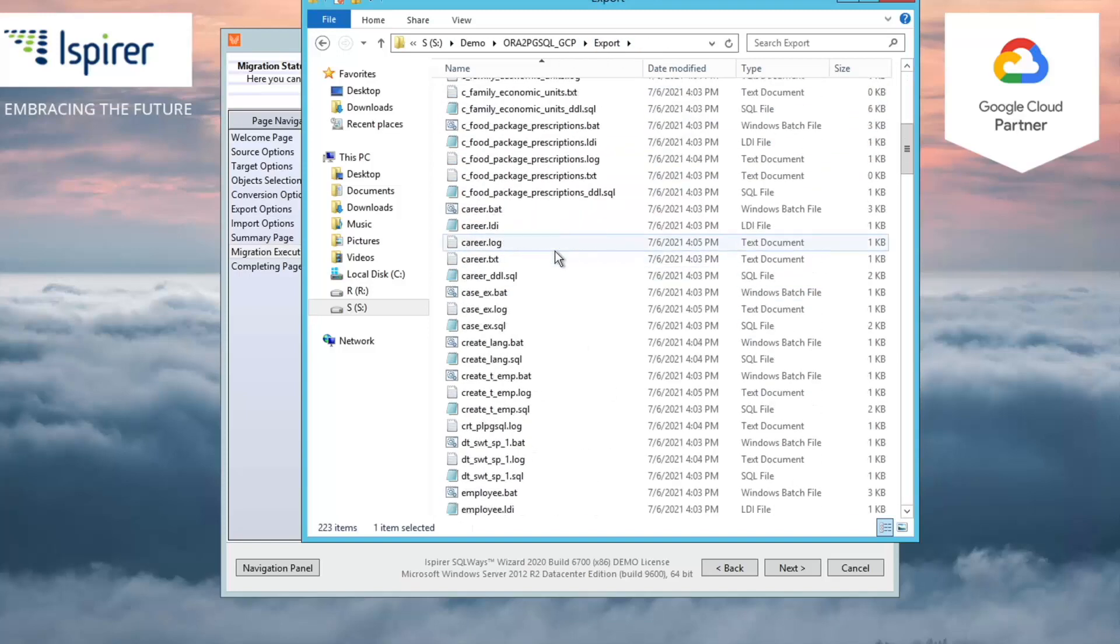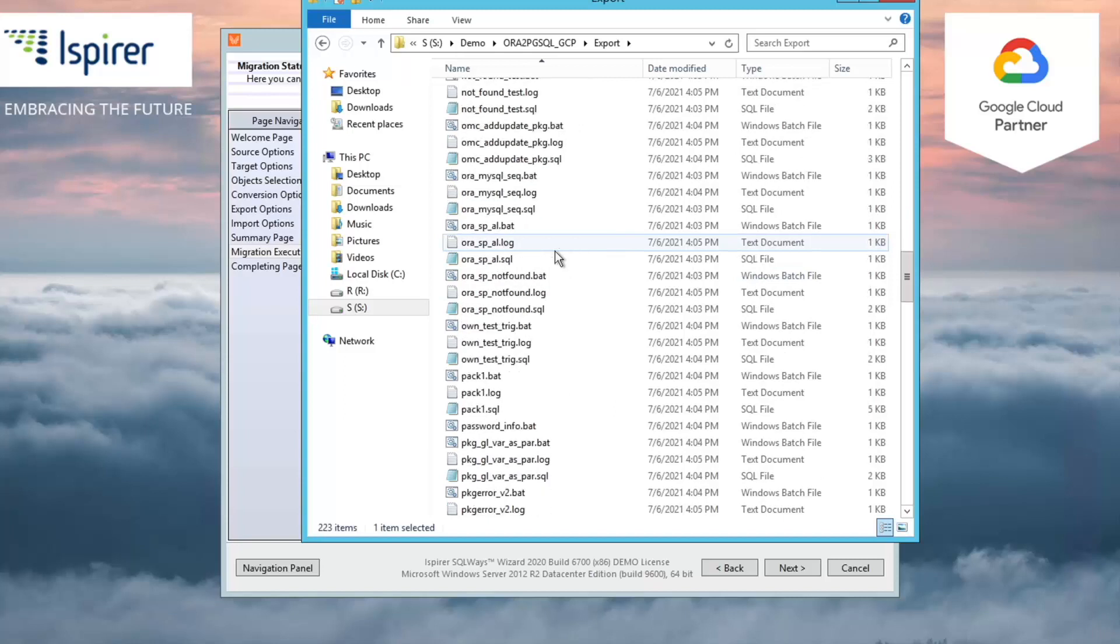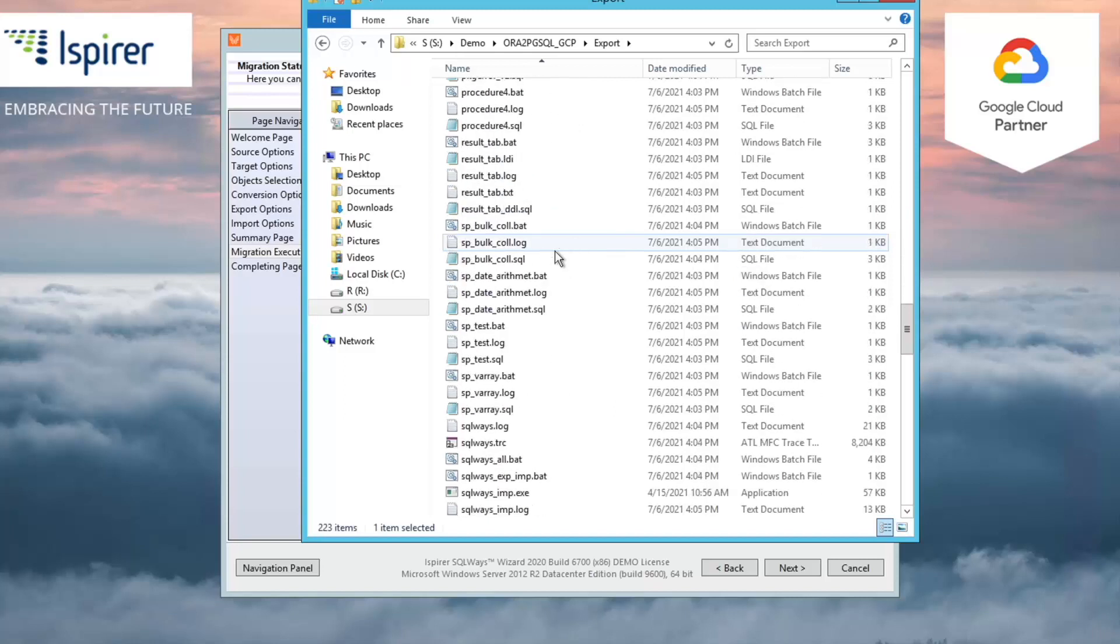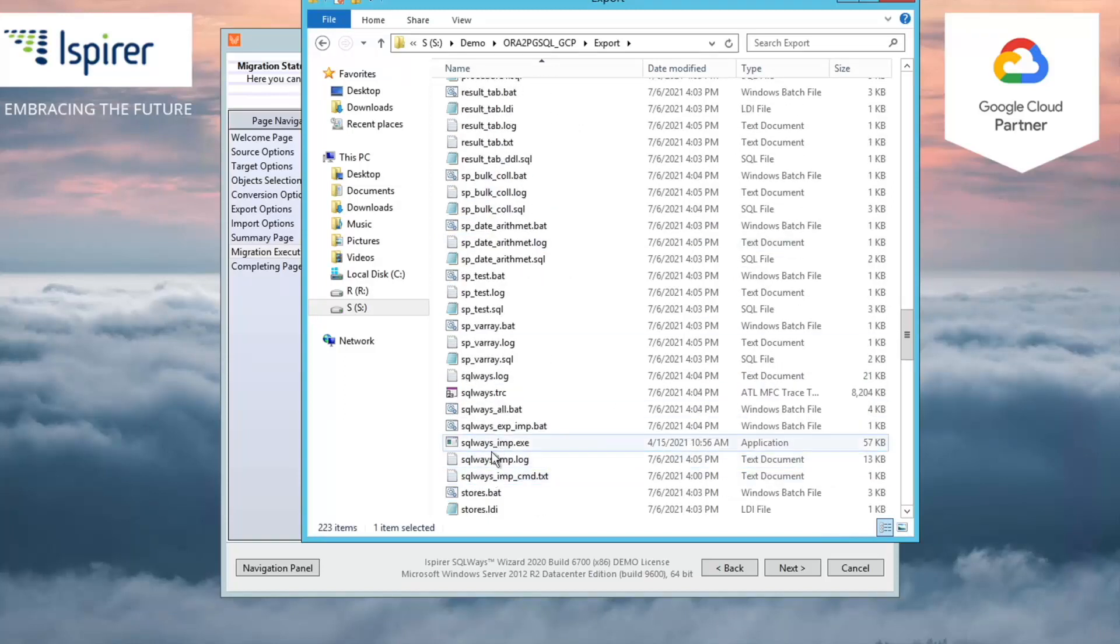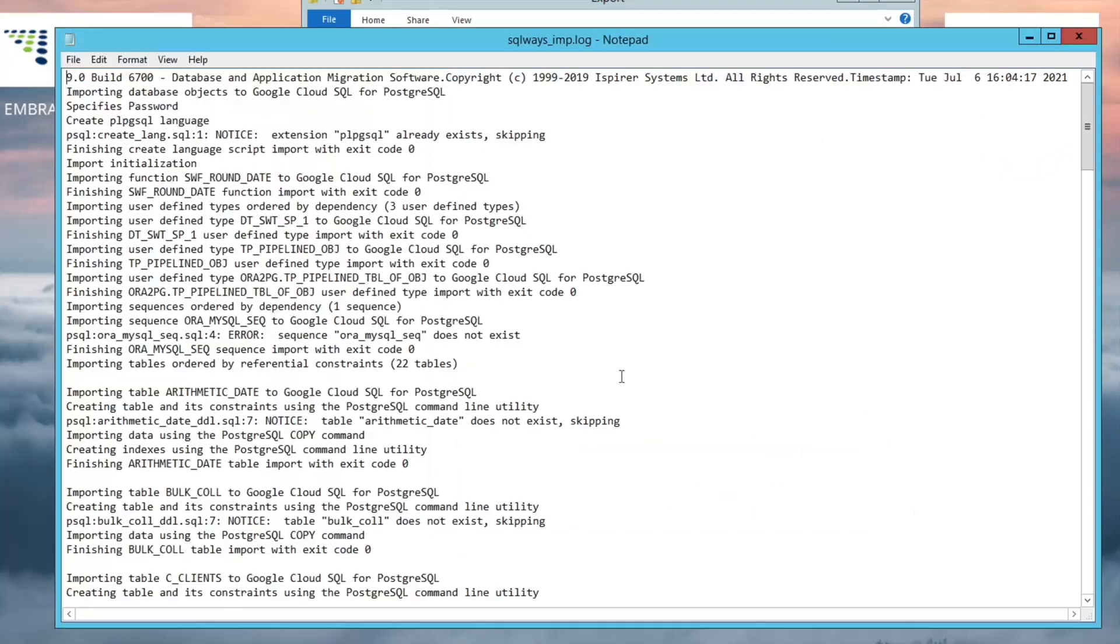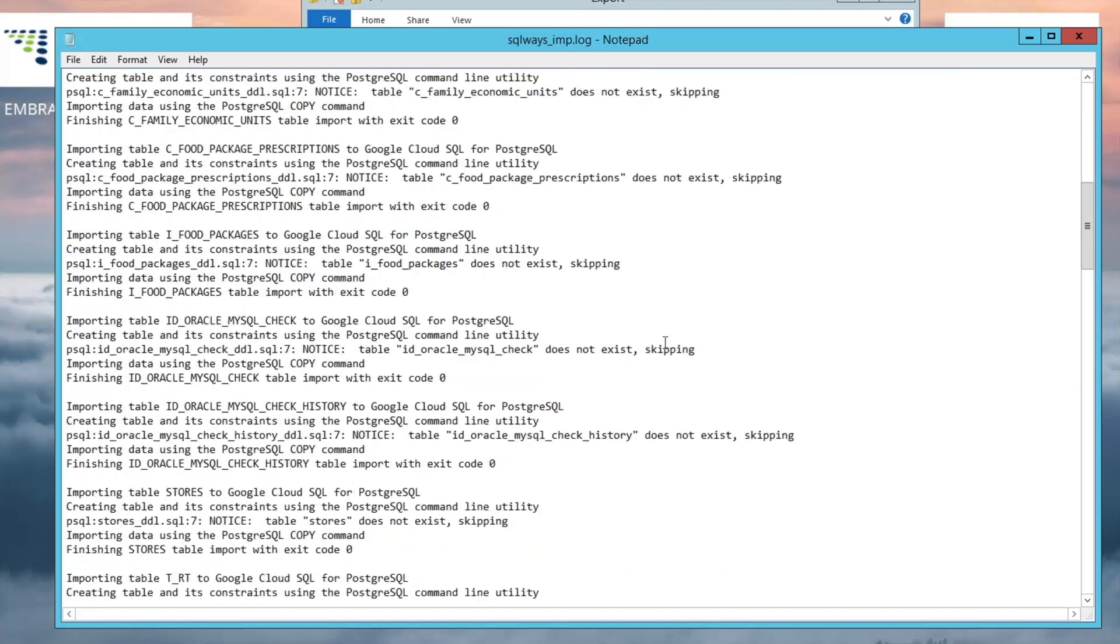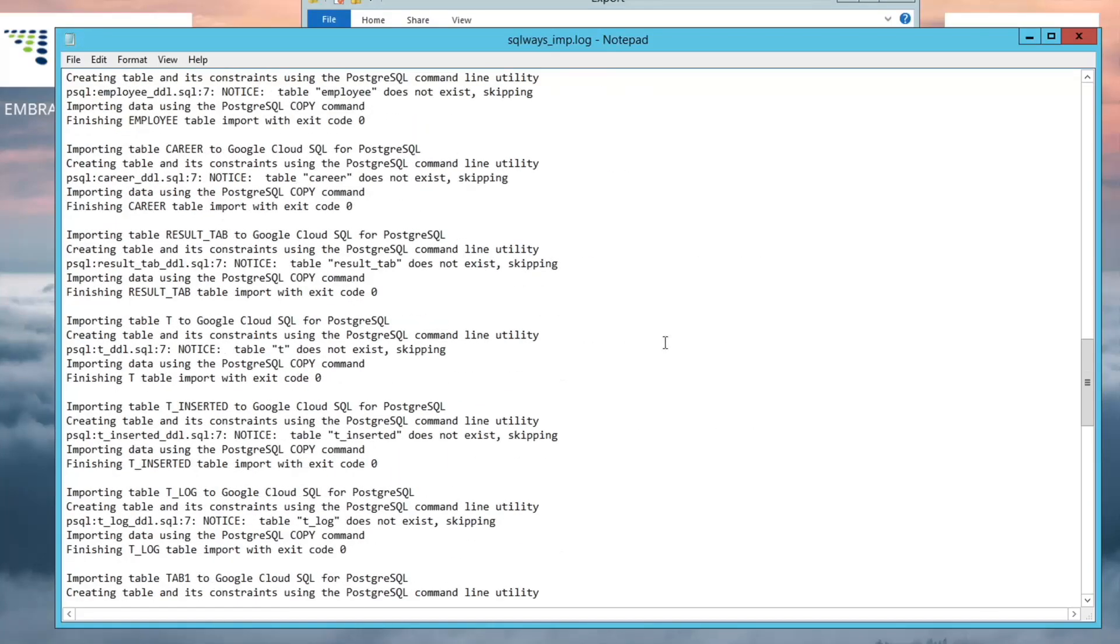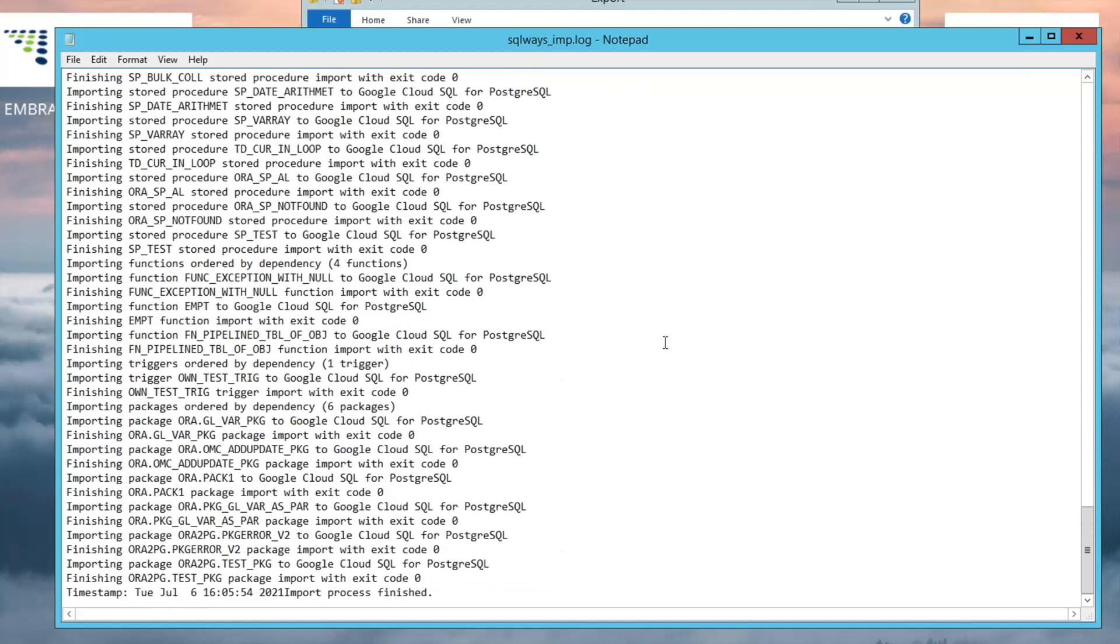As for the import process, SQLways generates an SQLways_imp.log file for importing into the PostgreSQL database that contains information about which object is being loaded, and whether there are any issues during the import process. Also, if you encounter an error during conversion or importation, please feel free to email us.